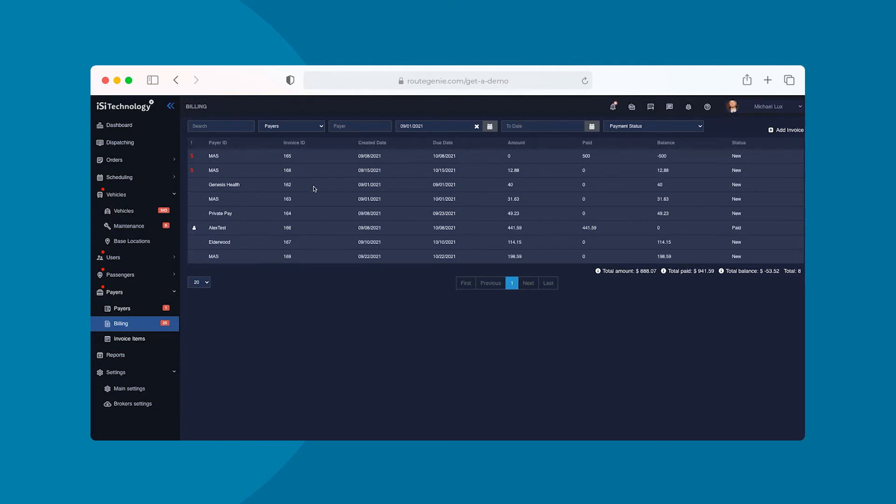When you receive a payment, it's easy to enter the amount paid into the system along with a photo of the check.